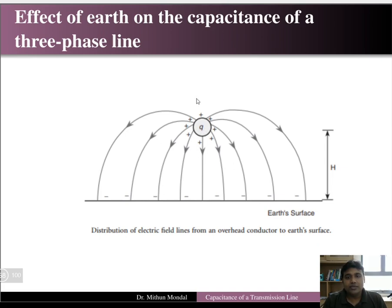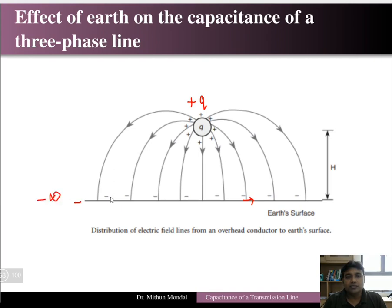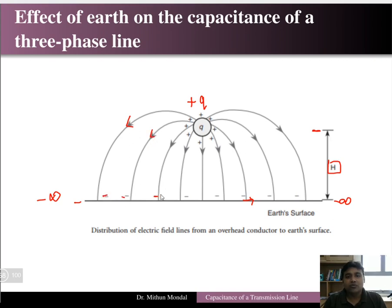Consider a positive charge plus q with an earth surface of infinite potential running throughout. The charge is located at a height h from the earth surface. The electric flux lines originate from the positive charge and terminate at the negative charge, which is the ground surface. These are the electric flux lines originating from the positive charge located at a distance h from the earth surface.